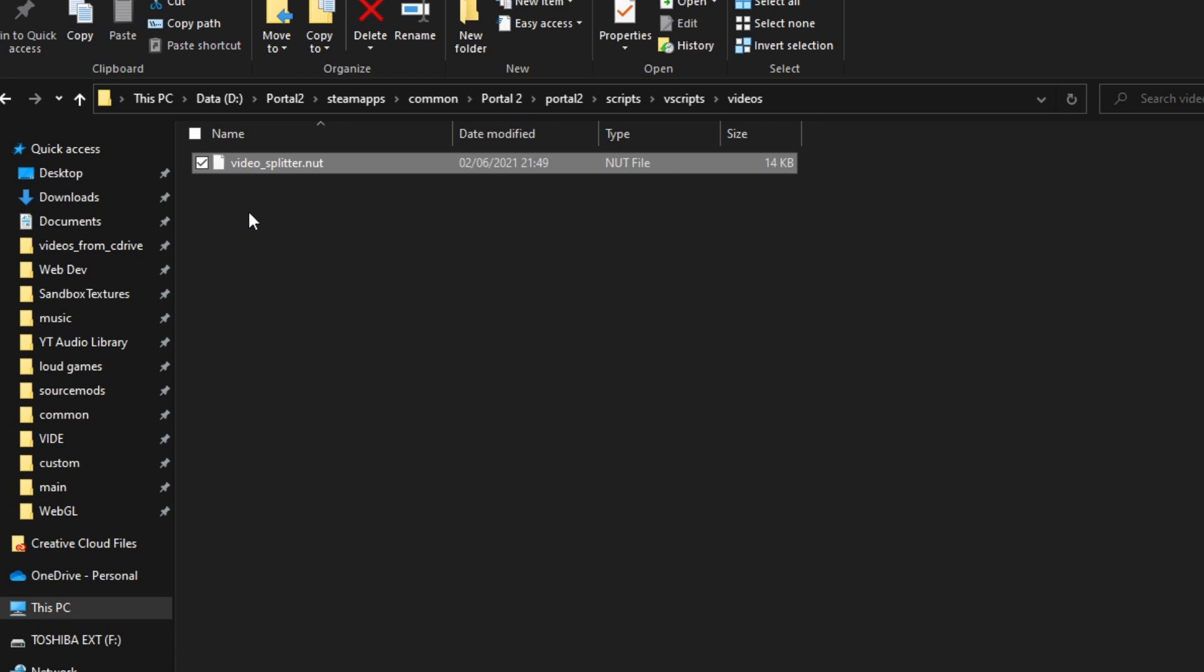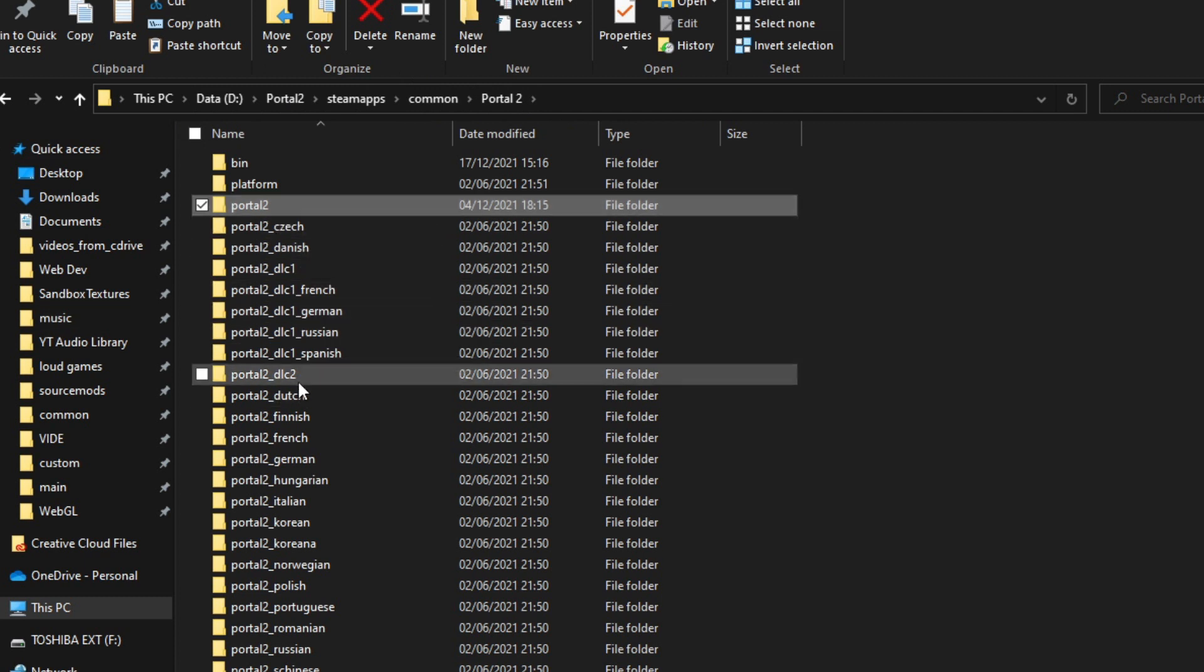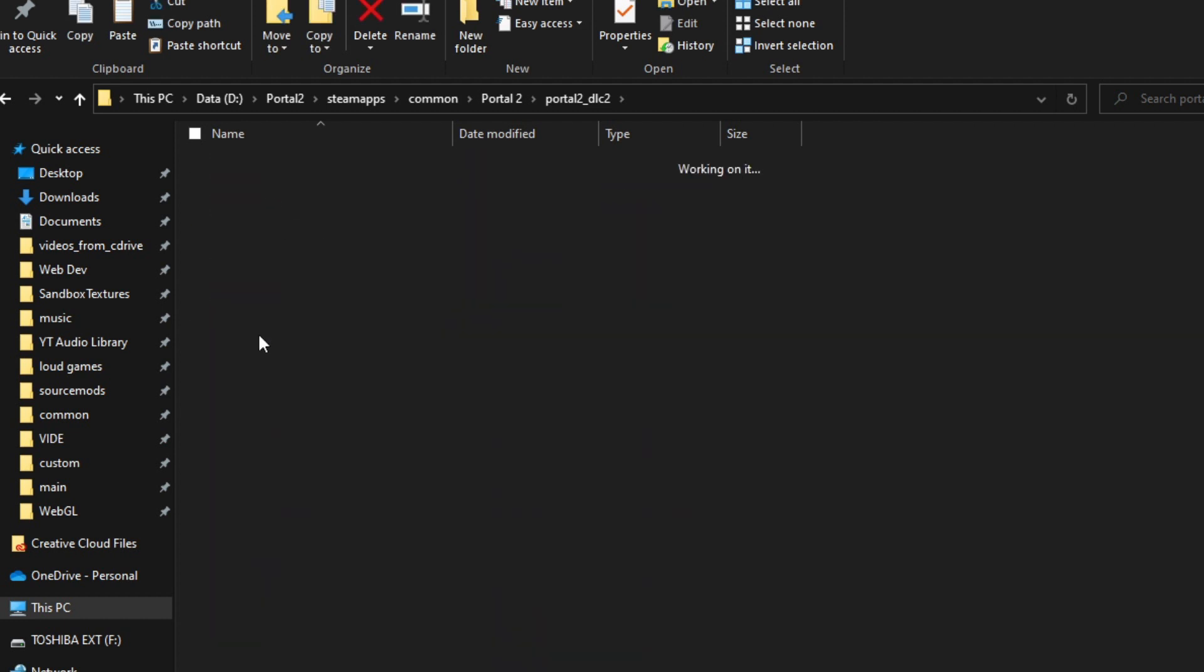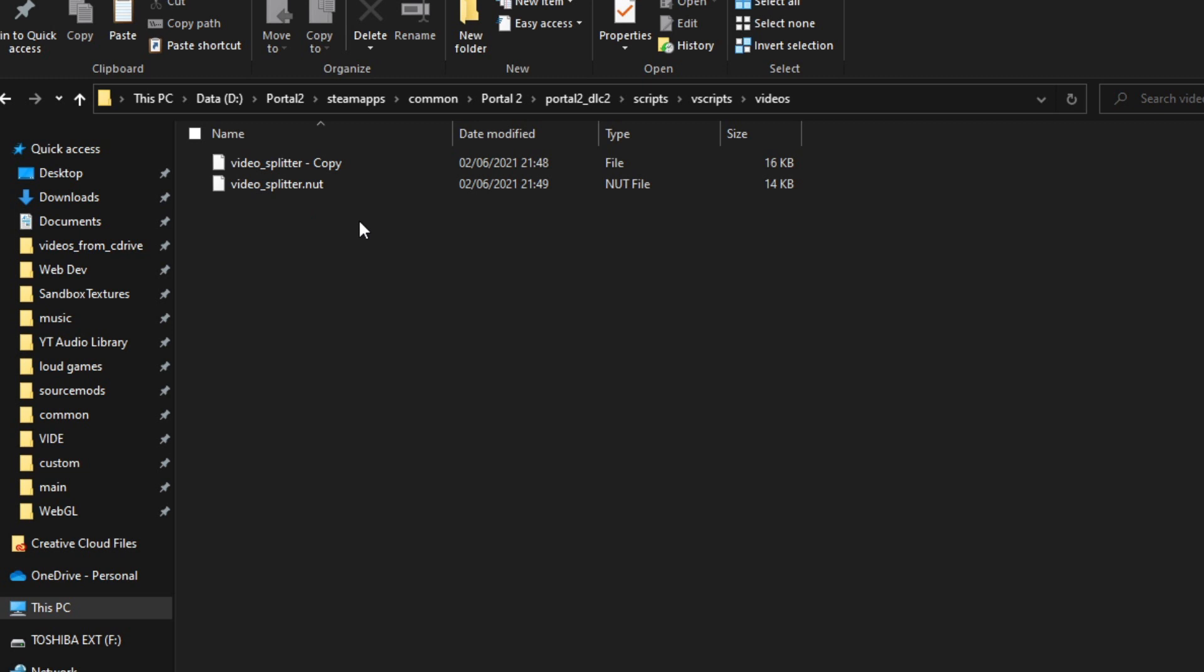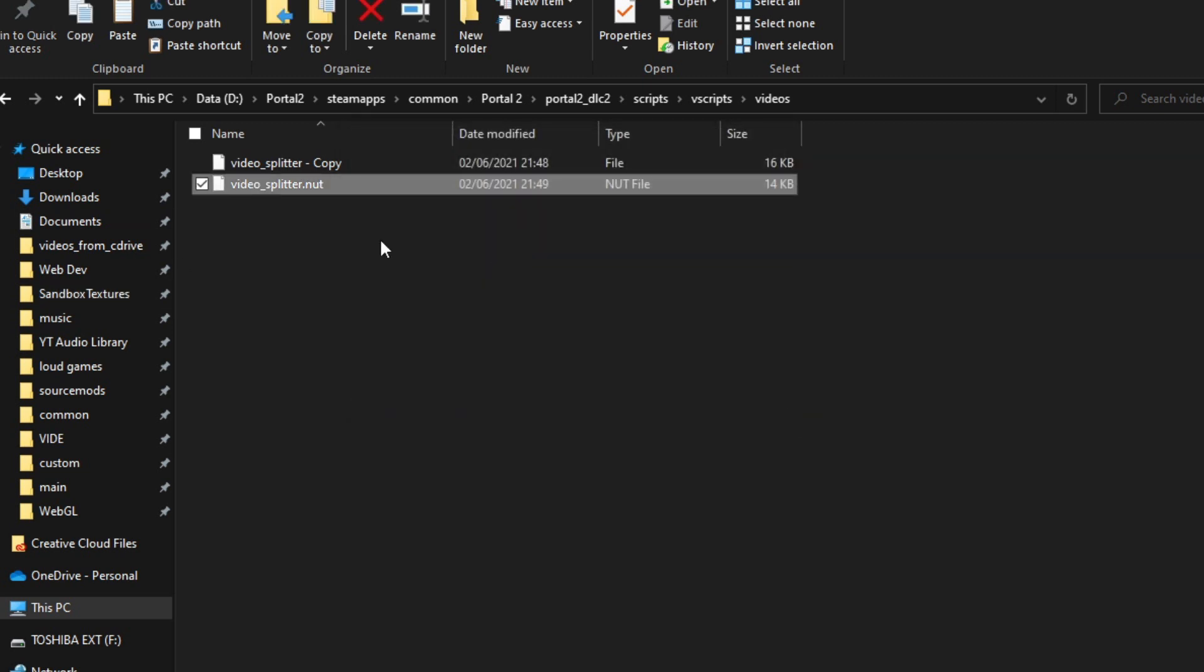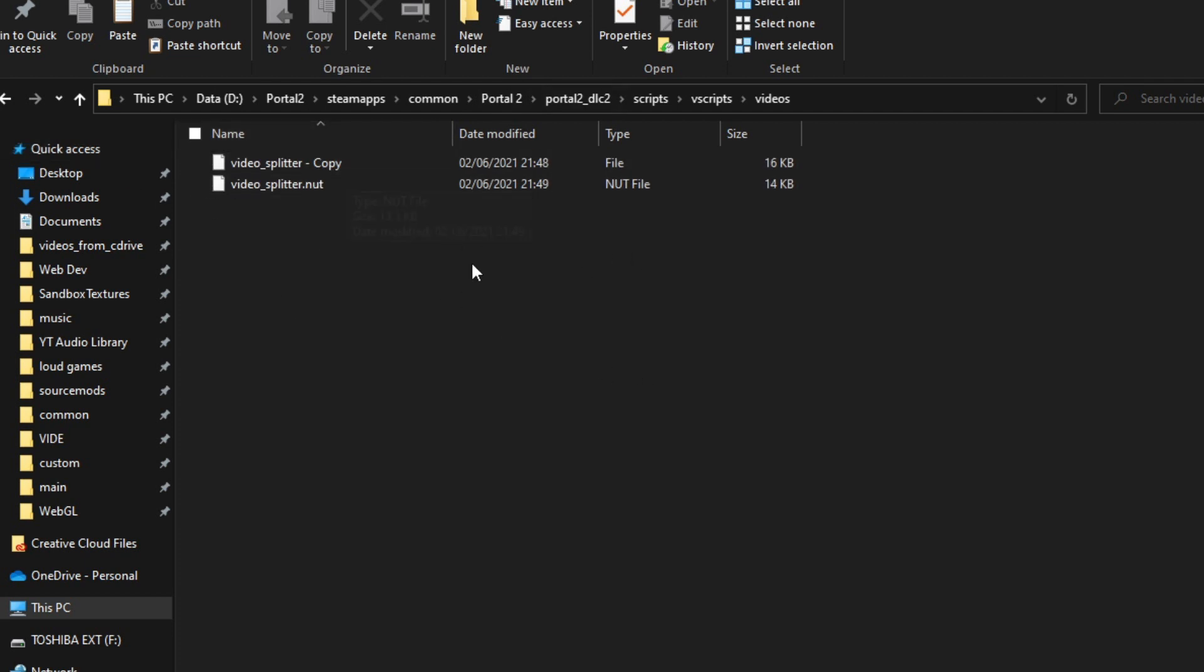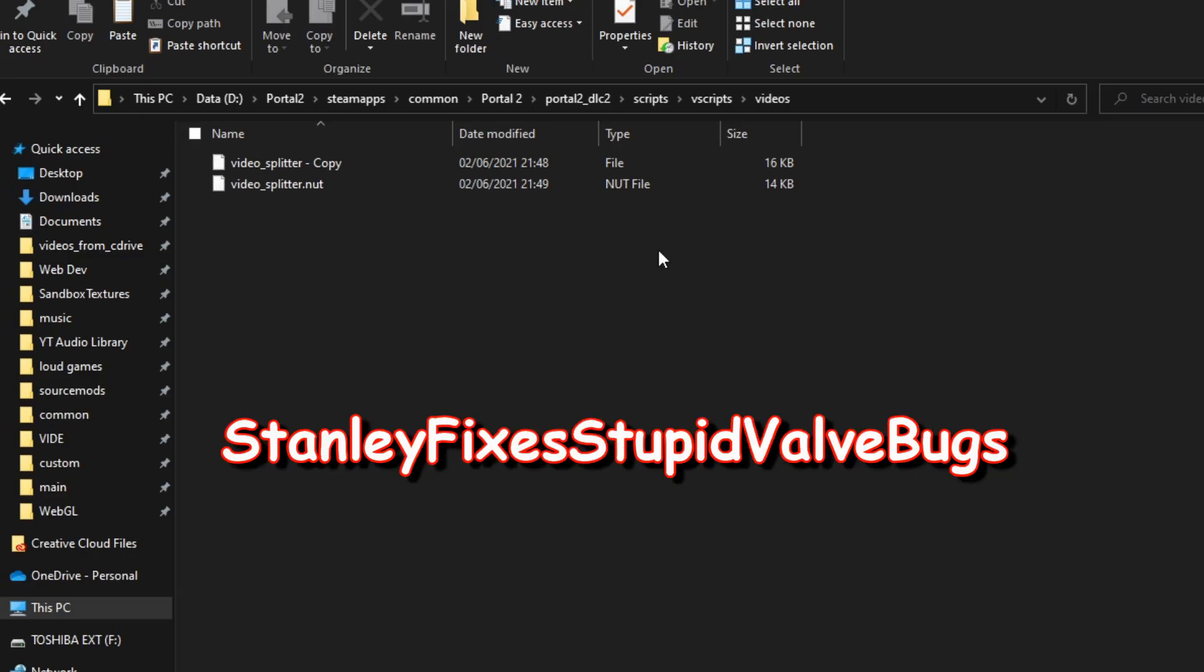just copy that one and then go back to your Portal 2 directory and then enter the Portal 2_DLC2 folder, and then go into Scripts, and then go into Vscripts, go into Videos, and then just paste it in here. I've already done it anyway, and I've kept a copy of the original file just in case, and that's what you need to do. Okay, that's the end of StanleyFixesStupidValveBugs.co.uk.